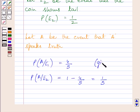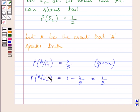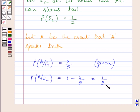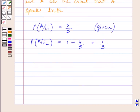Now P(A | E2) represents the probability of event A when E2 has occurred. Since E2 is the event that the coin shows tail, when head has not occurred, the probability that A reports head is equal to 1 minus 4 upon 5, which is equal to 1 upon 5. We have to find the probability that A reports head only when it has actually occurred, so we need to find P(E1 | A).